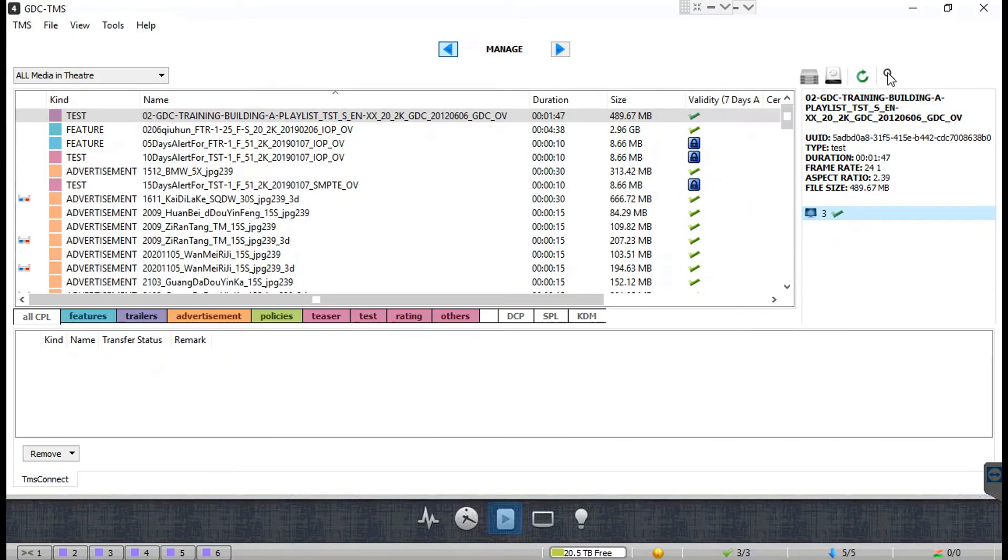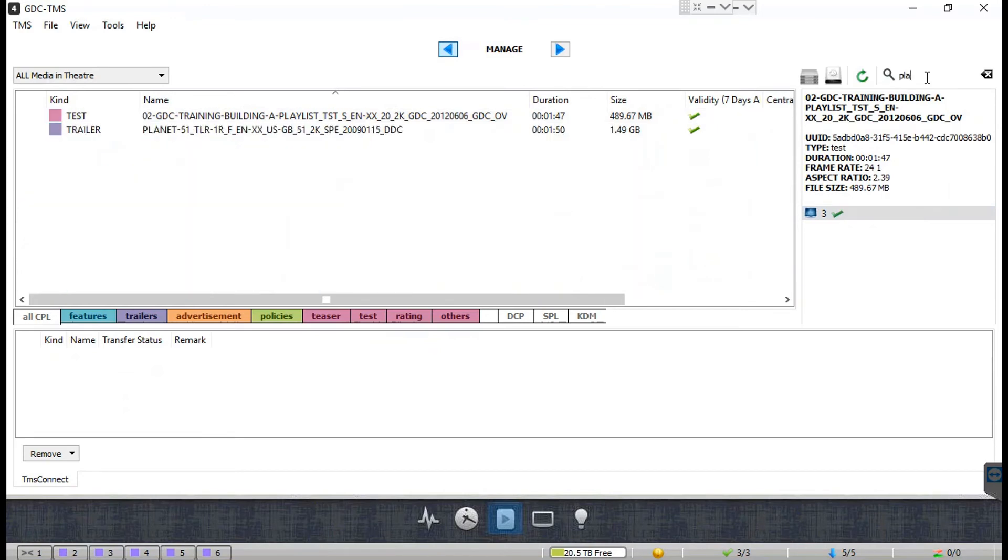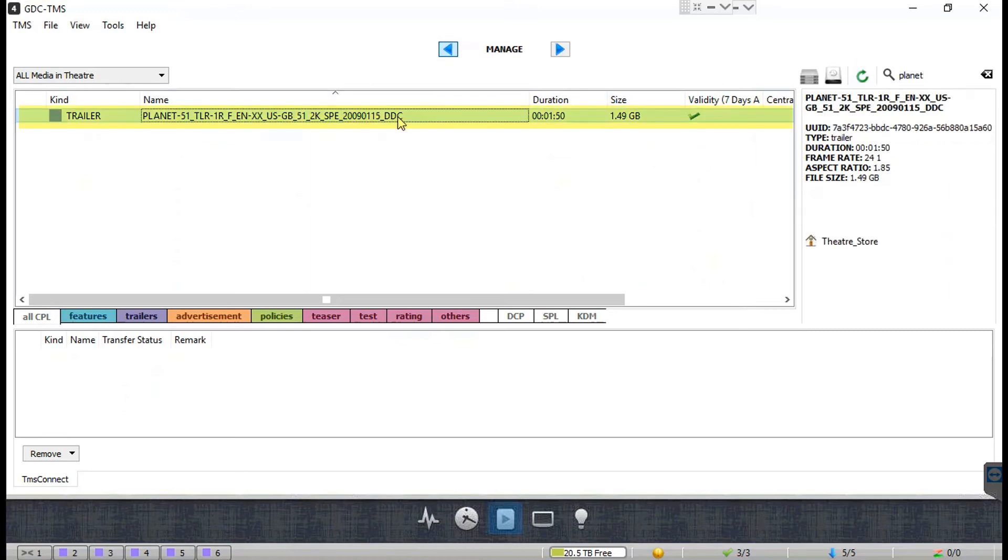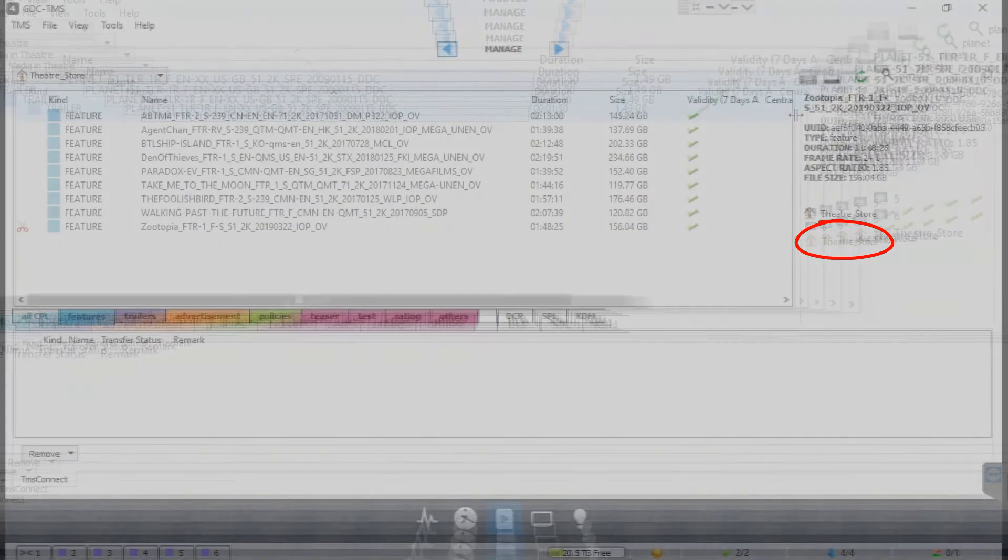Once the ingest process is complete, the content will be categorized and listed under the TMS theater store along with the other ingested content. To know more about how to manage content in the theater store, we would recommend that you watch the tutorial which explains the content tab in detail.